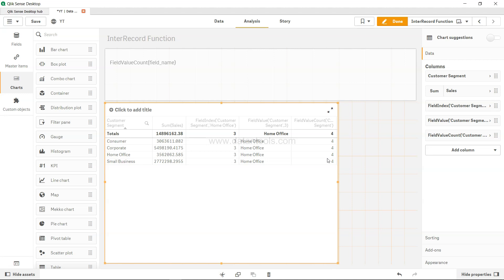As part of the overall logic building, field value count becomes really helpful.